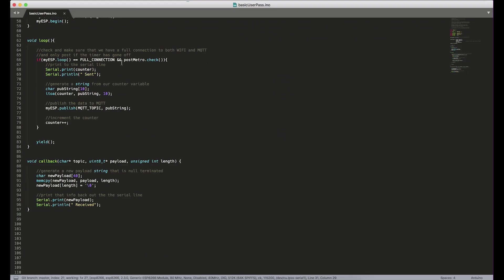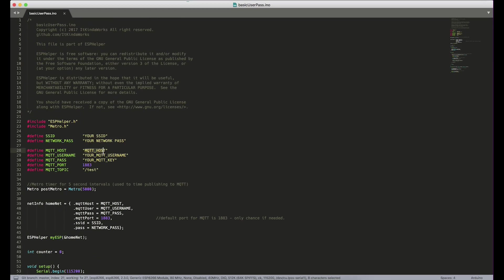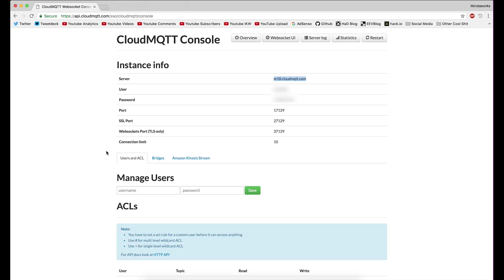So in here, that's what you would fill in right here is that server. And then my username and password, that's what I fill into my MQTT username and password fields. And then we have this port here.